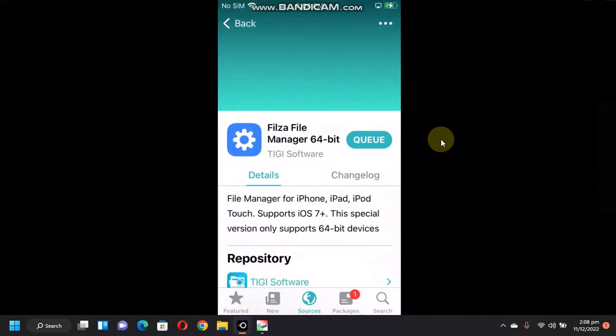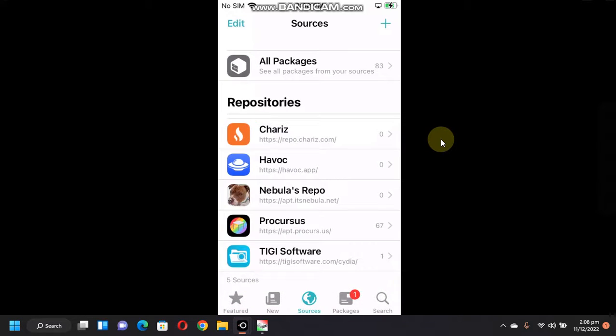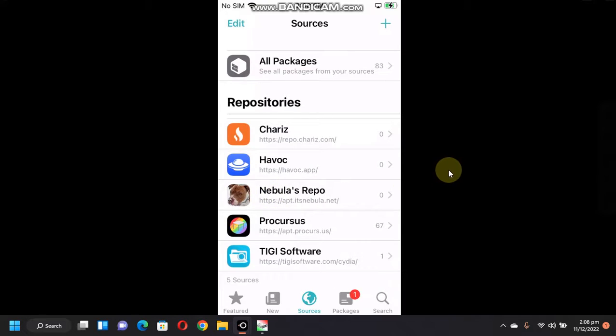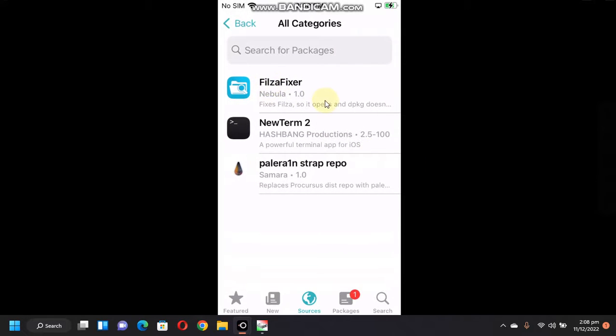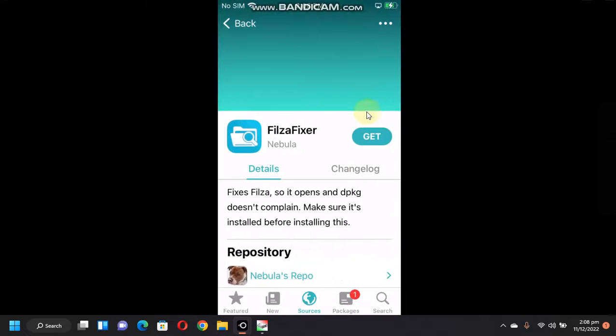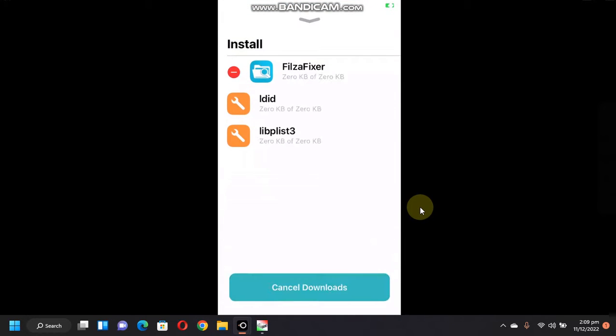Now, again, open Cydia. Go to sources and open the Nebula's repo. Go to all categories and install this Filza fix from here. Queue and confirm.